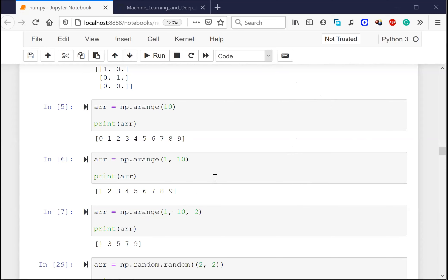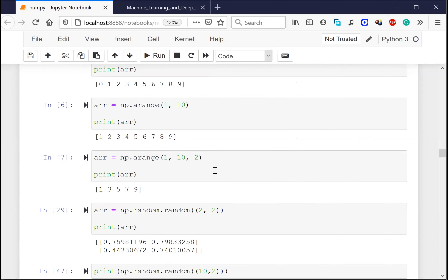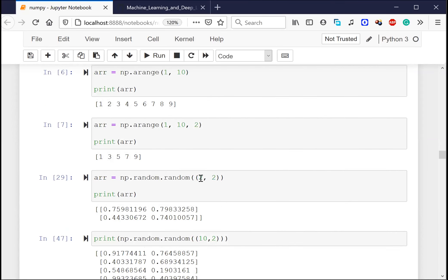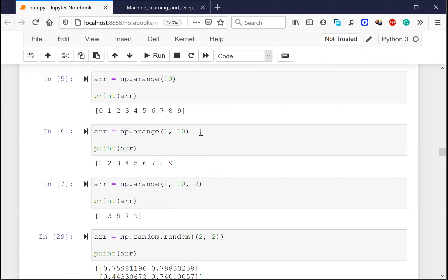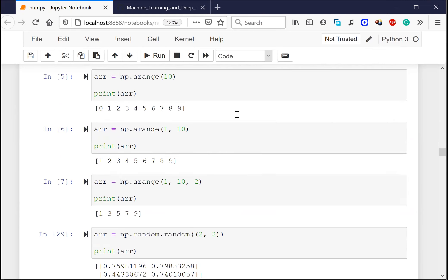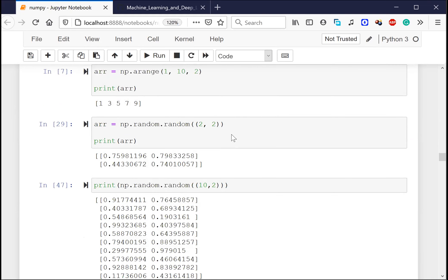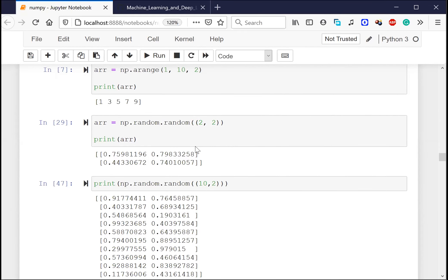The step size can also be a negative number, in which case it will move in the reverse direction - explore that yourself. Now someone was asking: can we create a random array in NumPy?